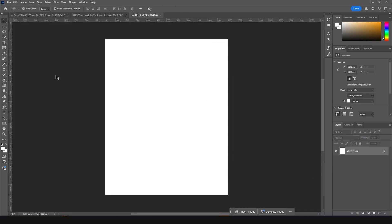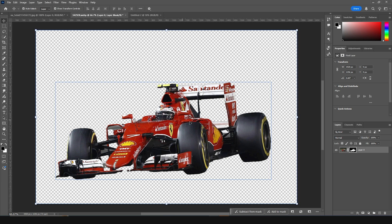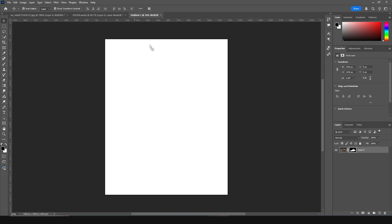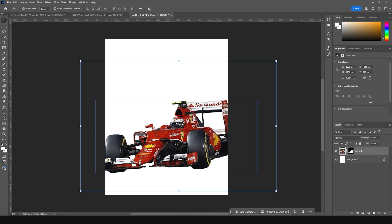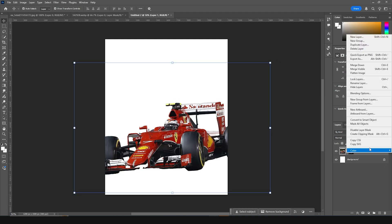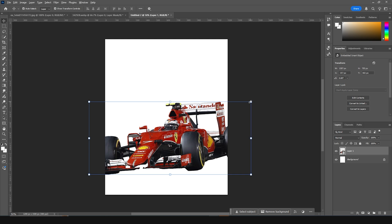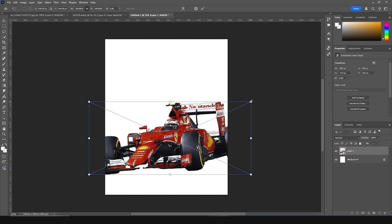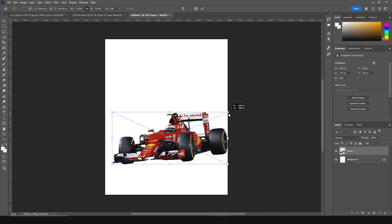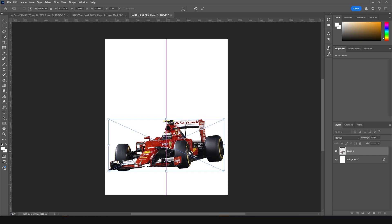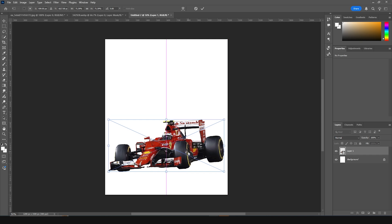Now let's drag and drop our very first image. If you want to get this cut-out, please check the description below. Let's drag and drop it right over here, convert it as a smart object, press Ctrl+T, and holding Alt and Shift let's make it a little smaller, just like so.